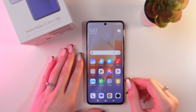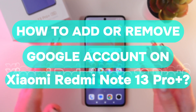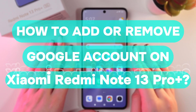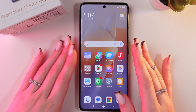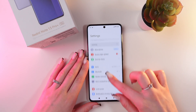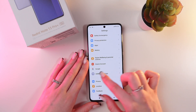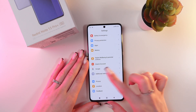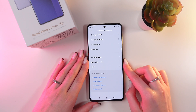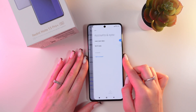In this video I'll show you how to add or remove a Google account on your Redmi Note 13 Pro Plus. So let's get started. Open Settings first, scroll down until you see the Additional Settings tab, click it, and then scroll down until you see the tab named Accounts and Synchronize.